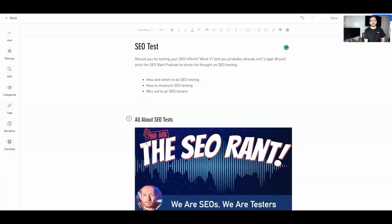Hi there, my name is Morty Oberstein, I'm the head of SEO branding at Wix. Today I want to show you a great new tool you can use to better optimize your pages for Google search — the SEO assistant, which runs an on-page SEO audit at the page level. Let's dive into it.